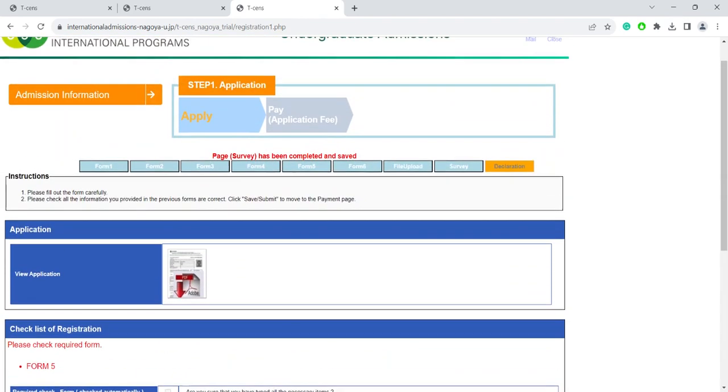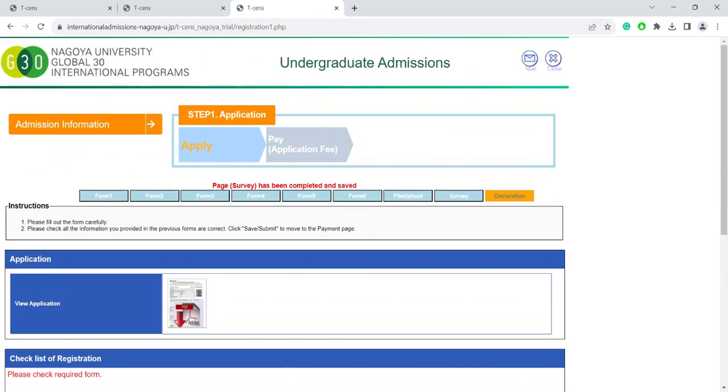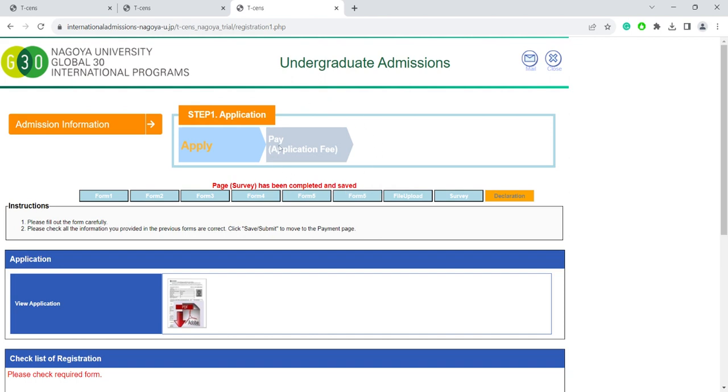Note that after you click complete, you will not be able to modify the application yourself anymore. Once the application is finished, please proceed to pay the application fee. Please finish this step as soon as you can, as the application and documents will not be processed before the payment is made. If you submit your application early, the admissions office will have time to check your application and let you know if some information is missing. If you submit the application at the last minute, then there will be no time for revisions.